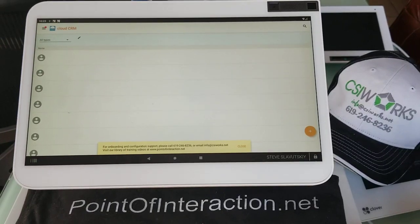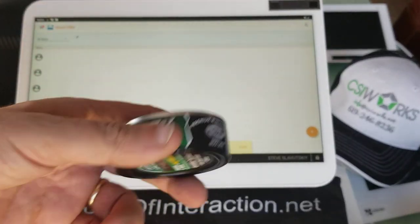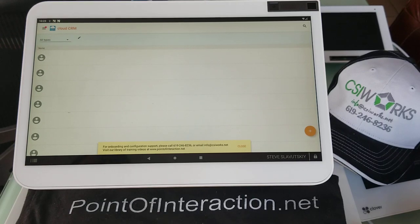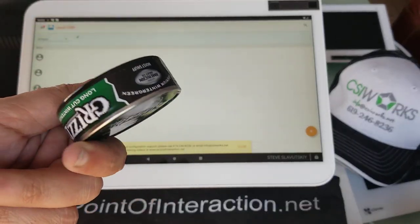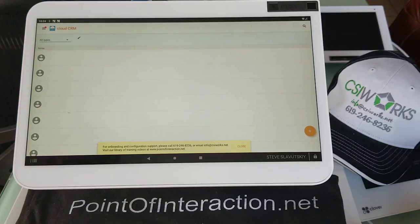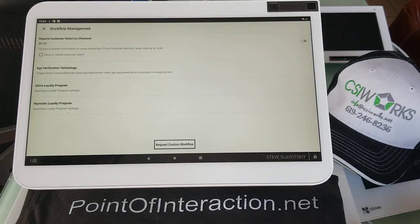When you're setting up a loyalty program for things like Grizzly, for the Reynolds Loyalty Program, they offer you the opportunity to issue discounts either on cans or on a roll of cans. We now have this functionality available as well.